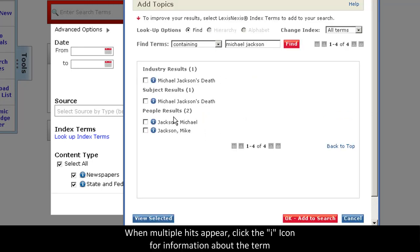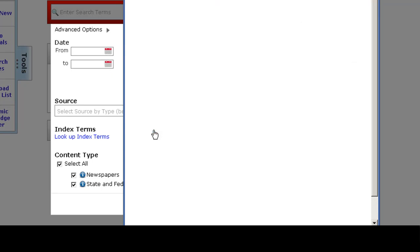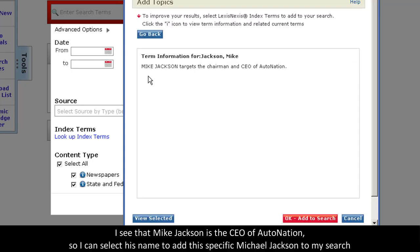And you see in people results, I get two people. So, I can just click on the eye icon for more information. In this case, Mike Jackson targets the chairman and CEO of AutoNation.